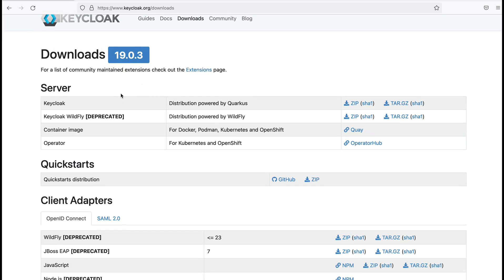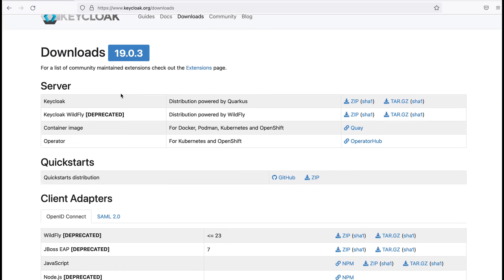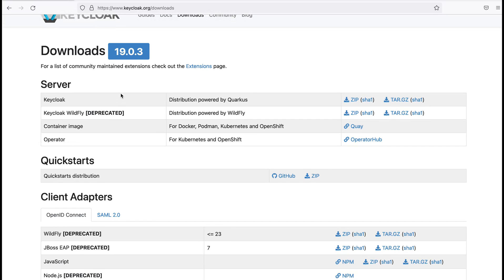I need to download the Keycloak server. You can see there are multiple options available to download the Keycloak server. From that, I am using the distribution powered by Quarkus. From here, I download the zip file.